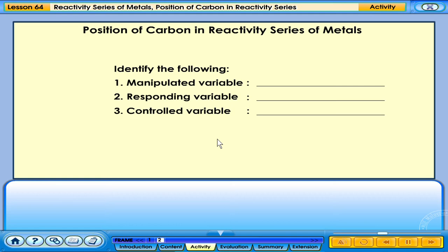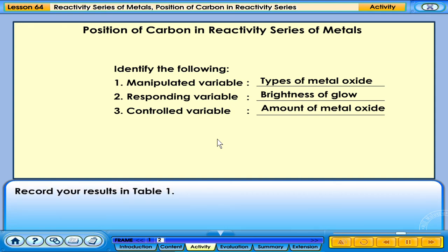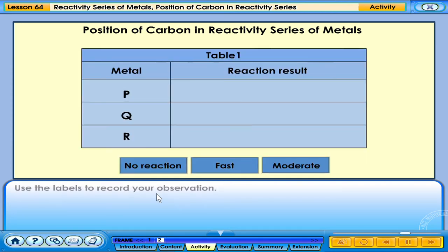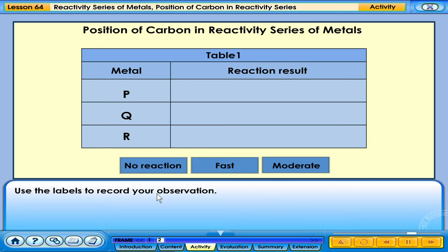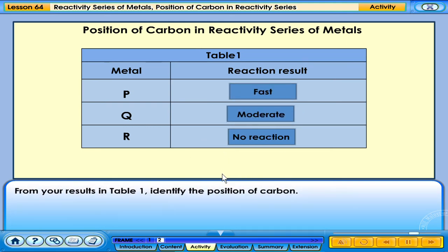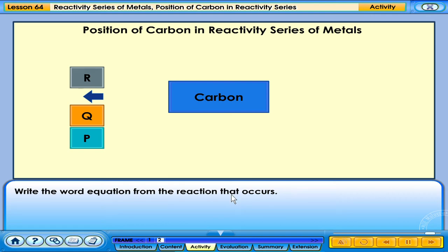Identify the following: 1. Manipulated Variable. 2. Responding Variable. 3. Controlled Variable. Record your results in Table 1. Use the labels to record your observation. From your results in Table 1, identify the position of carbon. Write the word equation from the reaction that occurs.